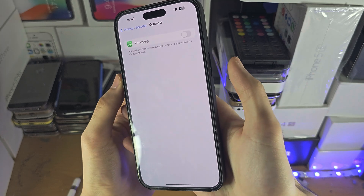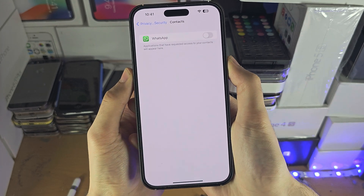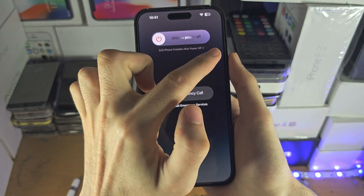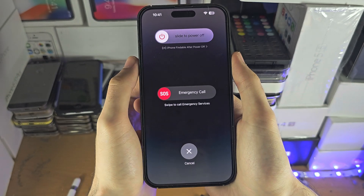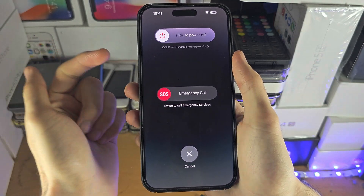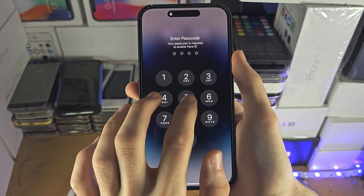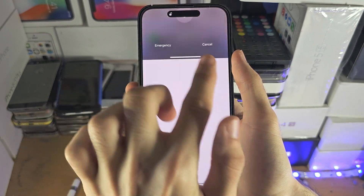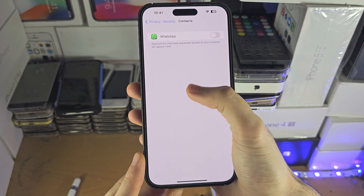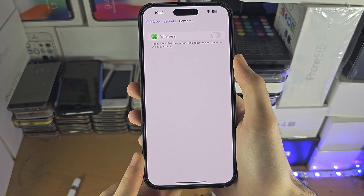The first solution is to press and hold both the power and volume down buttons together, then slide to power off the iPhone. Turn the iPhone back on, then recheck this area of Settings, reopen the app, and hopefully it will ask for the permission then.